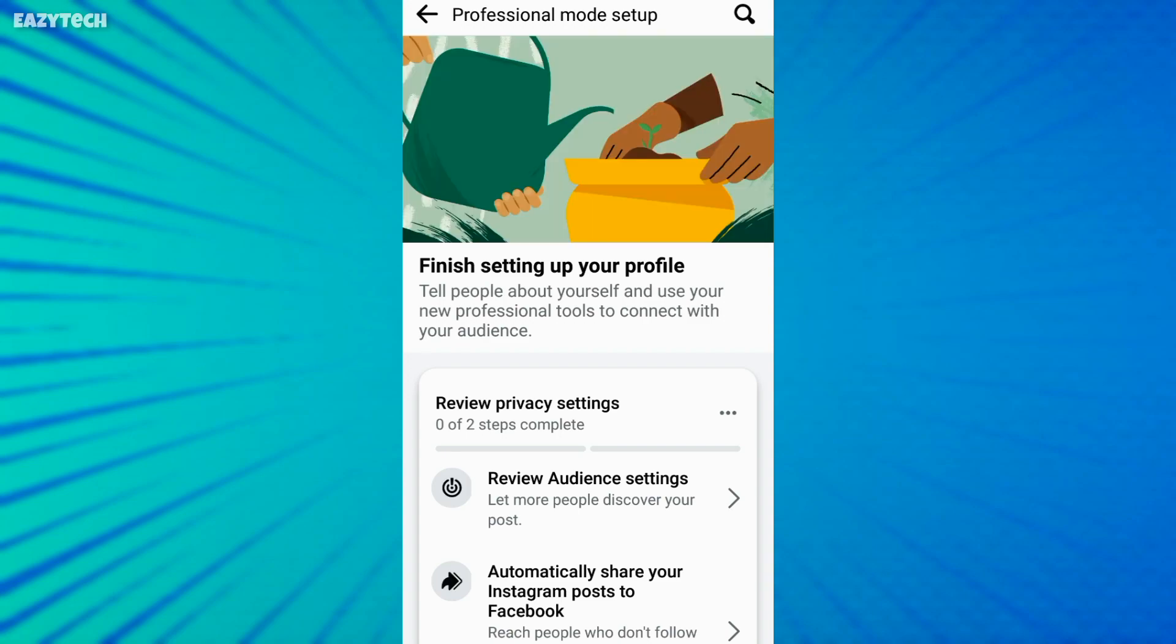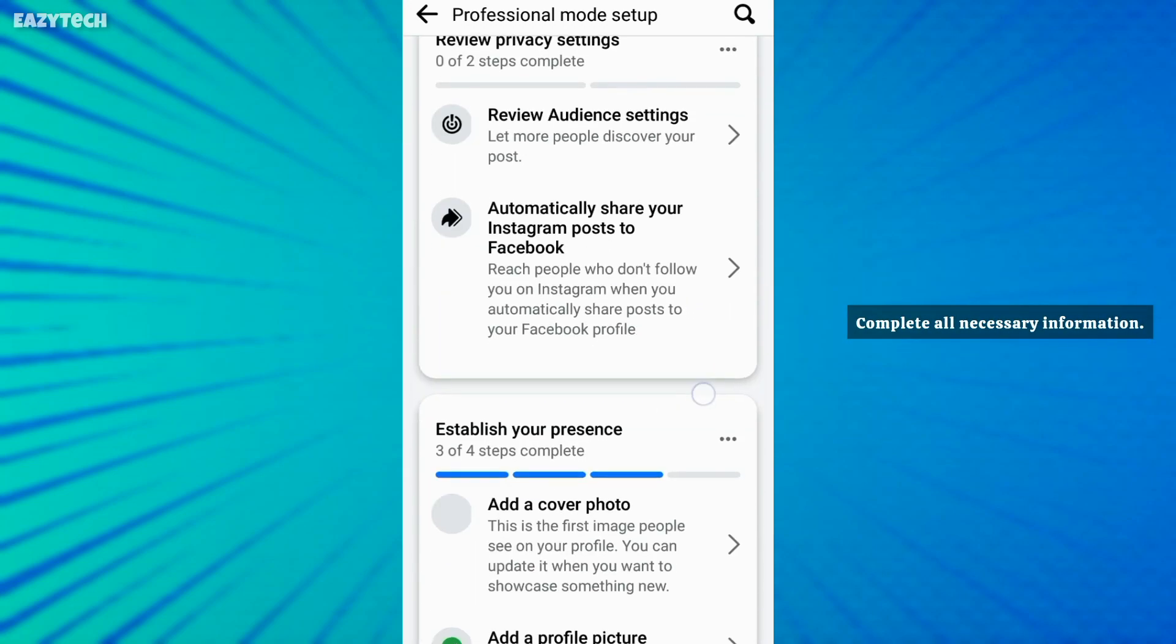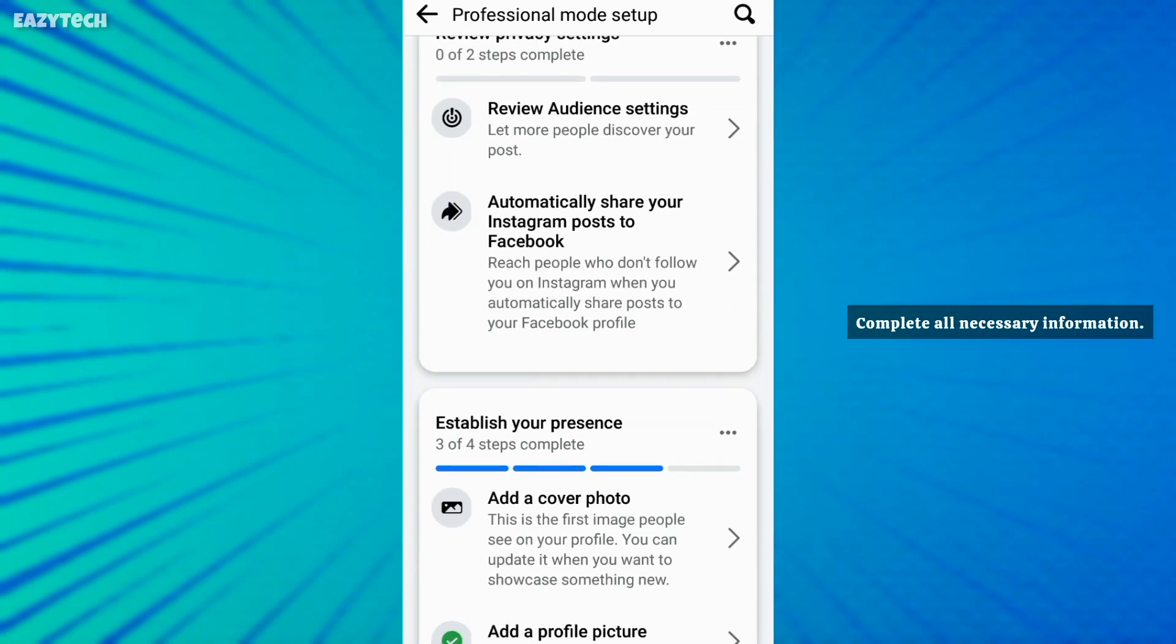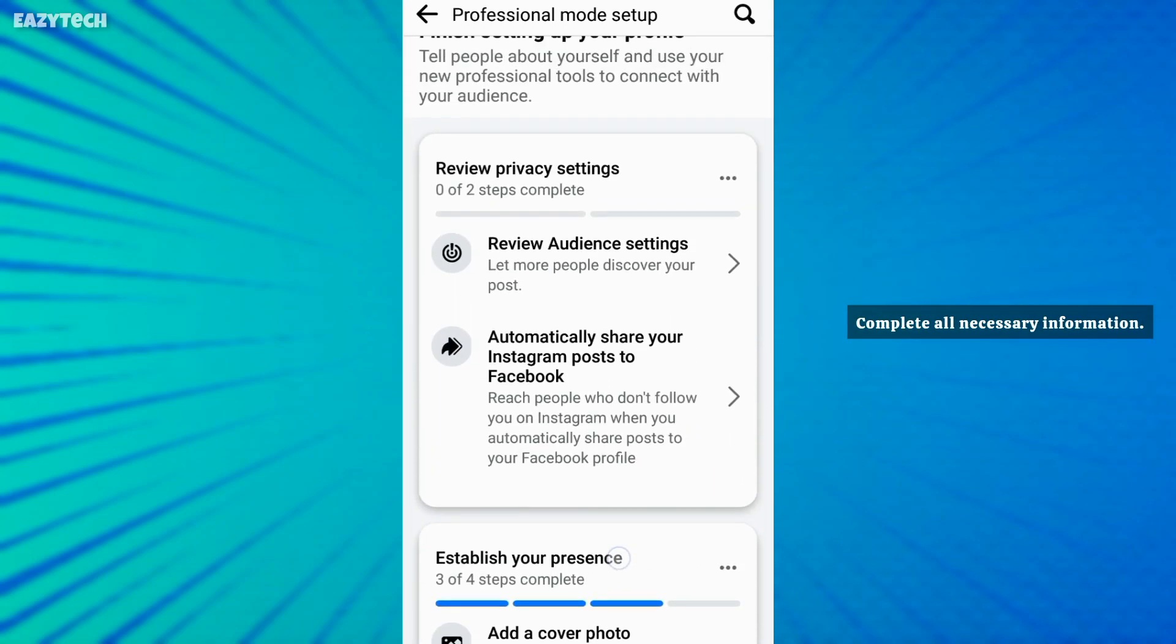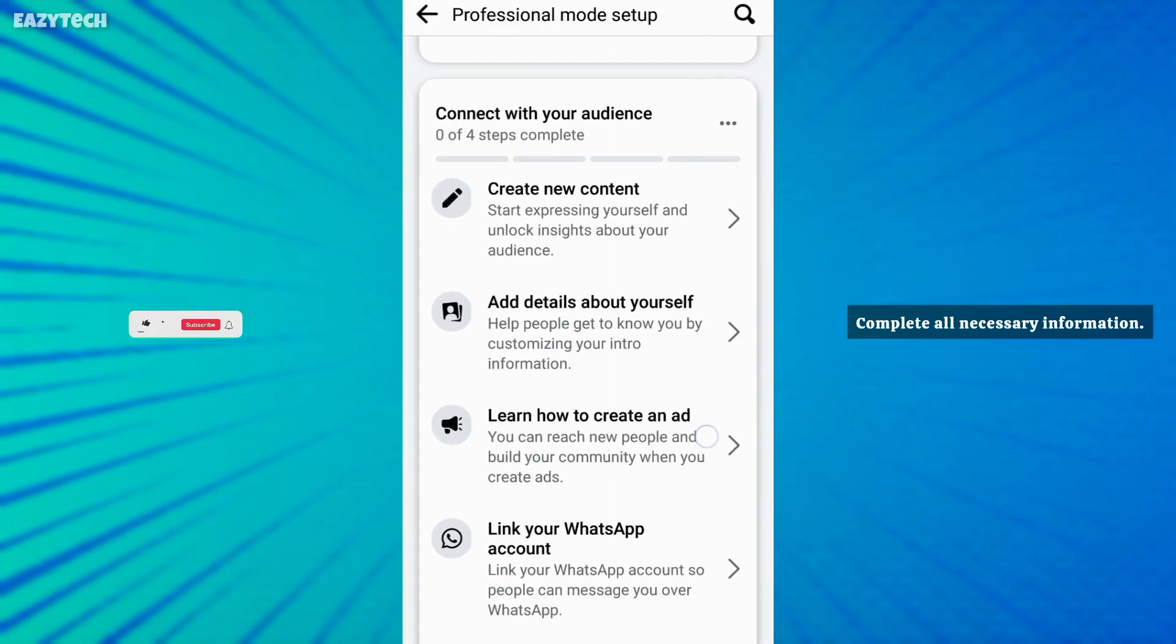Here you have to complete all the necessary information like profile picture, cover photo, connecting Instagram account and WhatsApp account.